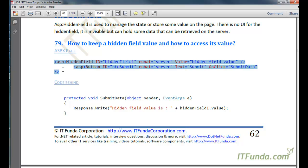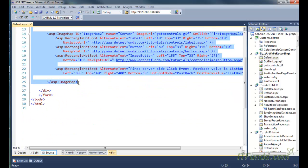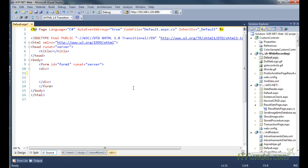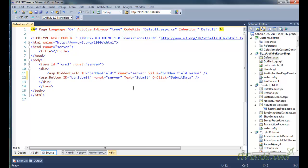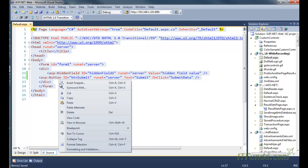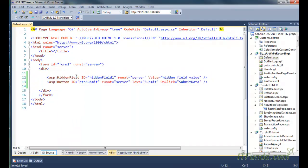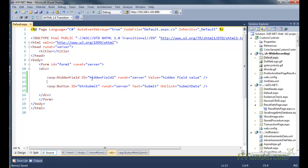Let us see this with an example. Here is my ASPX code — I'm going to create it by copy-pasting from the ebook. In this code we have a hidden field whose ID is HiddenField1, and then we have a button control. On click of the button control we are executing the SubmitData server-side method.